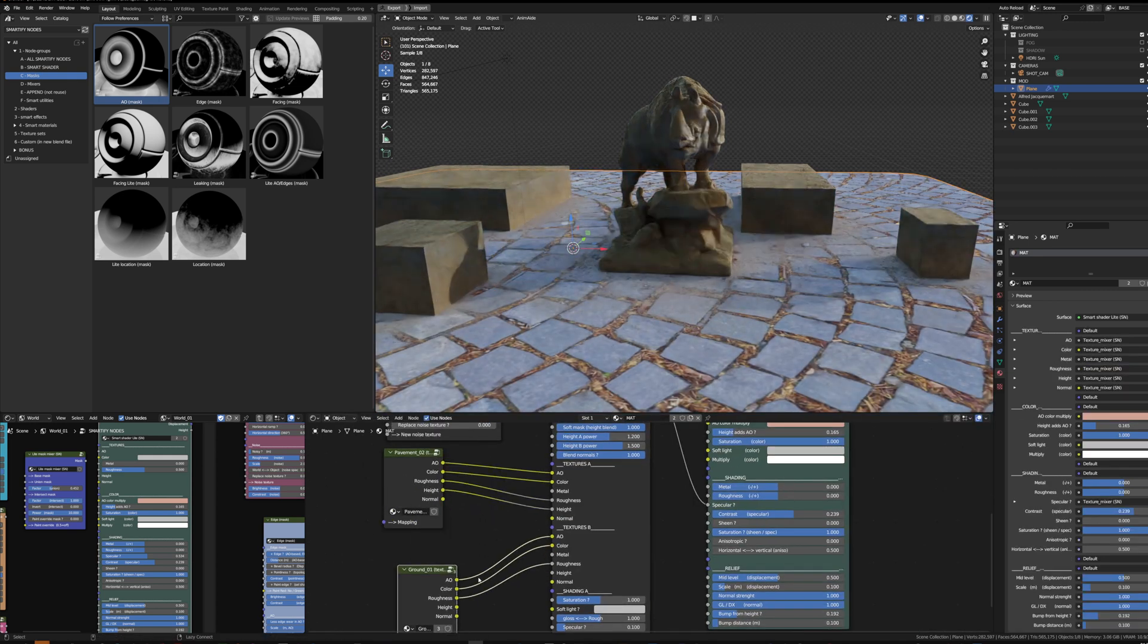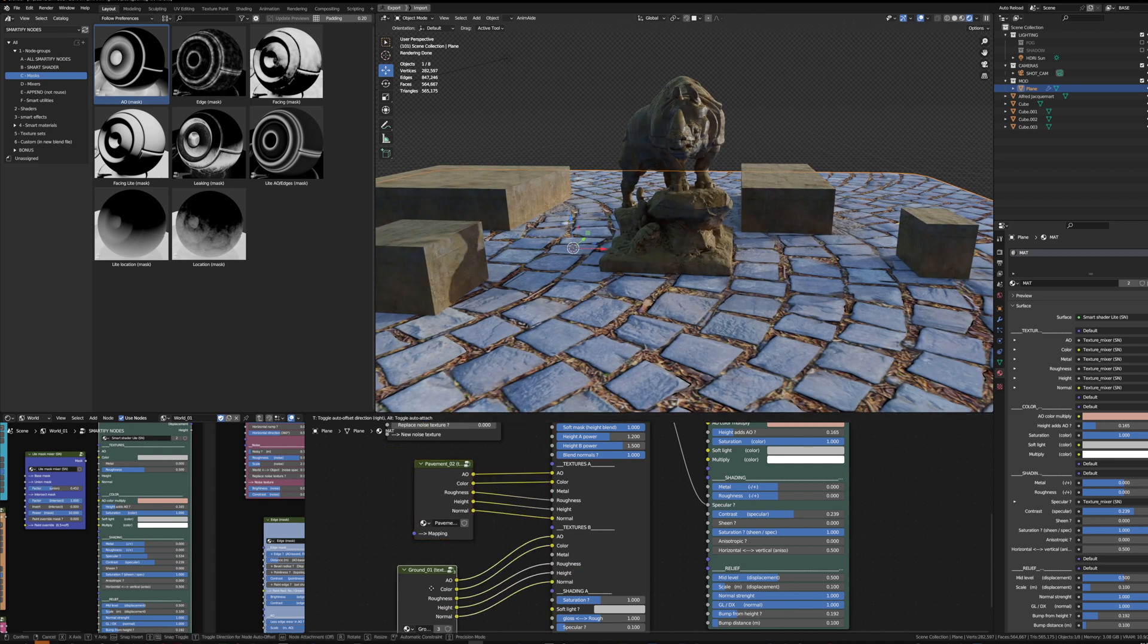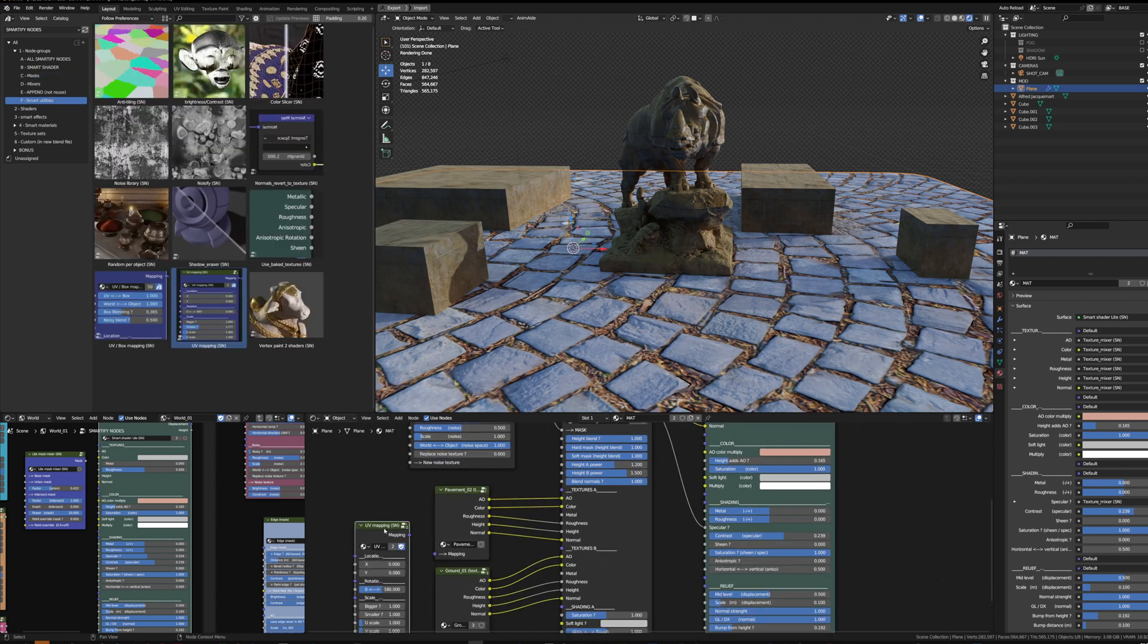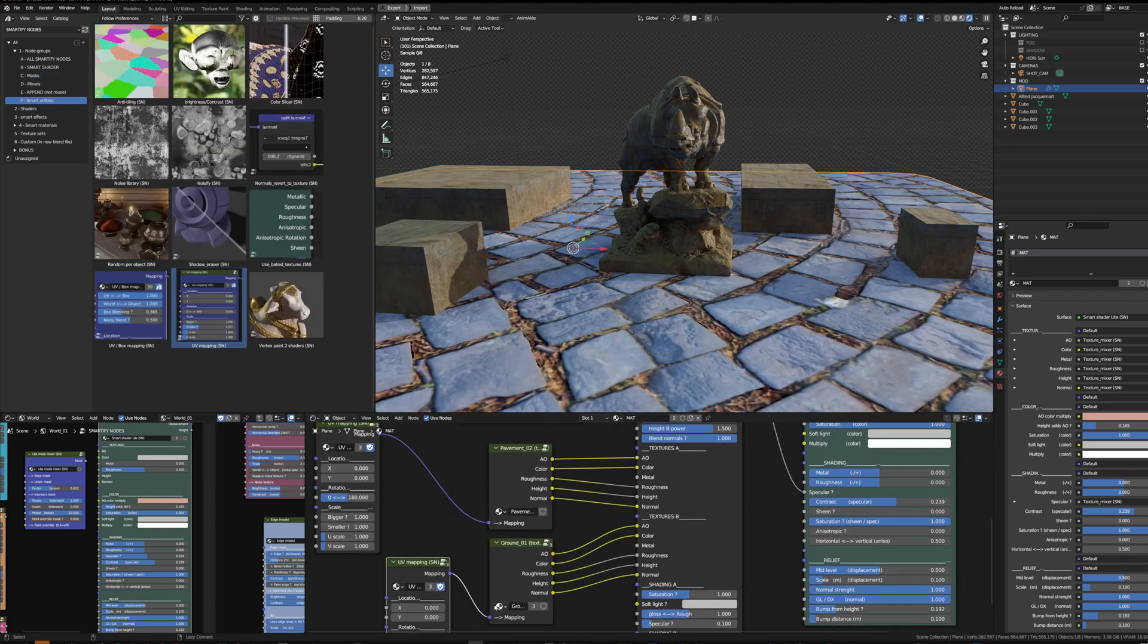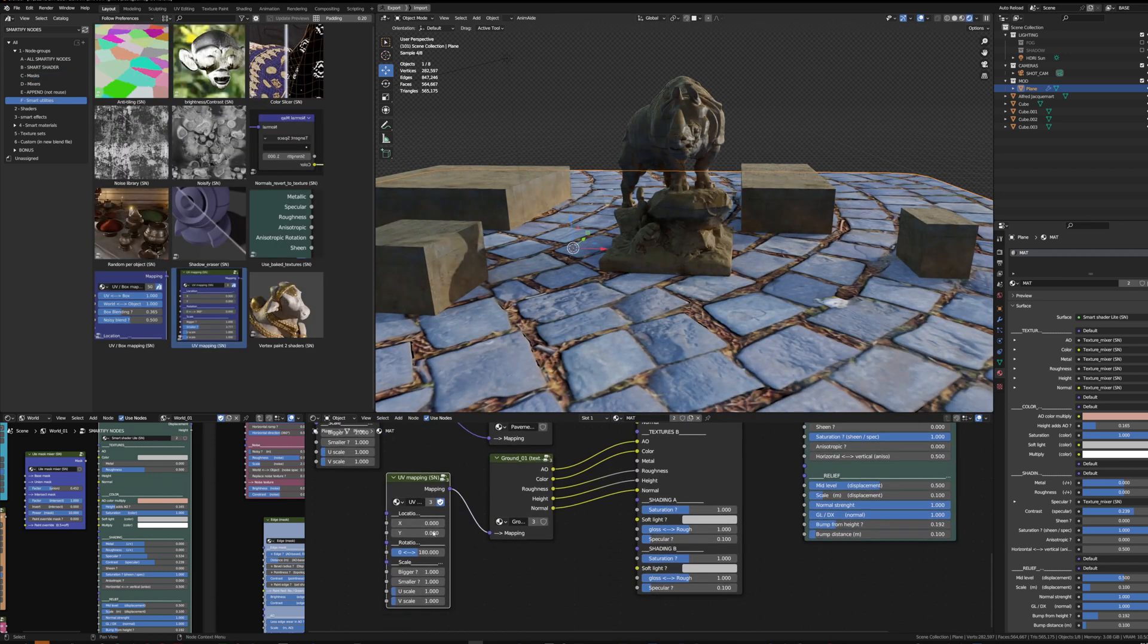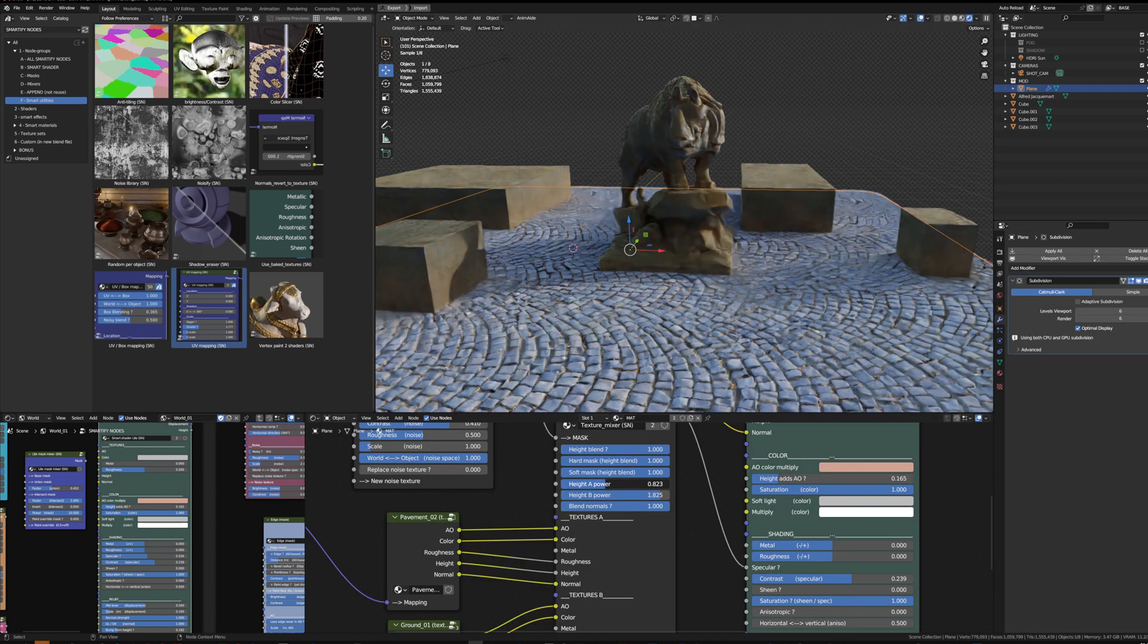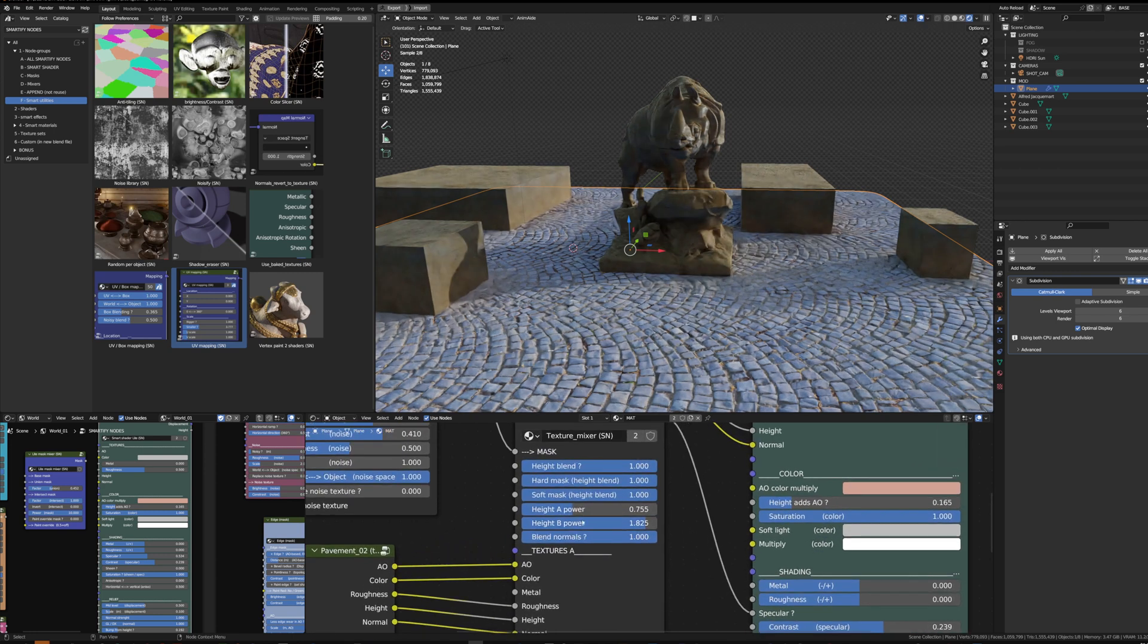I simply swapped the texture set by deleting their connection, Ctrl+right-click and reconnecting them—takes just a few seconds. I can add a UV mapping node to control each of the textures, adding a few subdivisions to start to see the displacement.